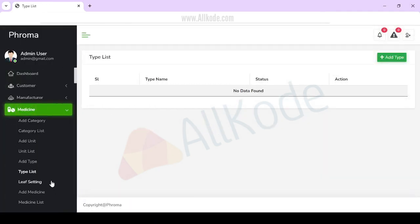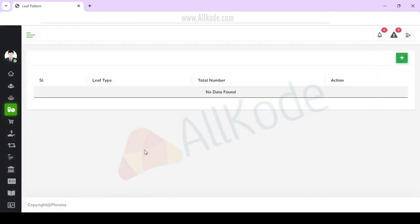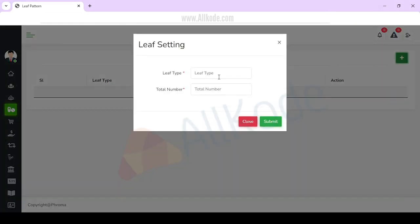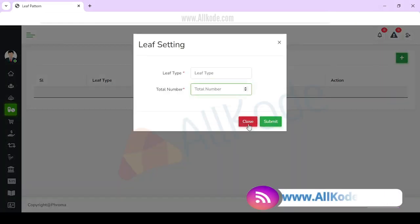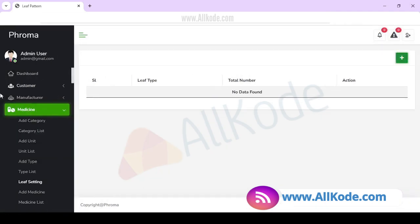After setting the category and type, there is a leave setting section. You have to manage the leave settings here. You can add leave type and total number of leaves, then add them.